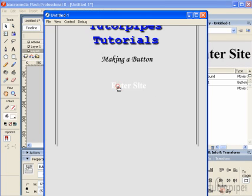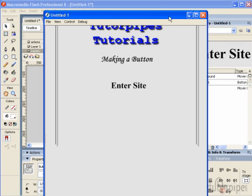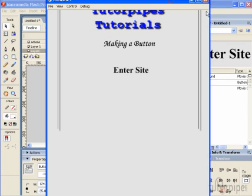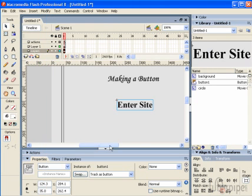But that's a simple button so you can get it to react to the user's mouse cursor in lots and lots of different ways. You can insert movie clips into different portions and create very cool effects. Alright, so that's creating a basic button. Thank you very much for watching TutorPipes tutorials.